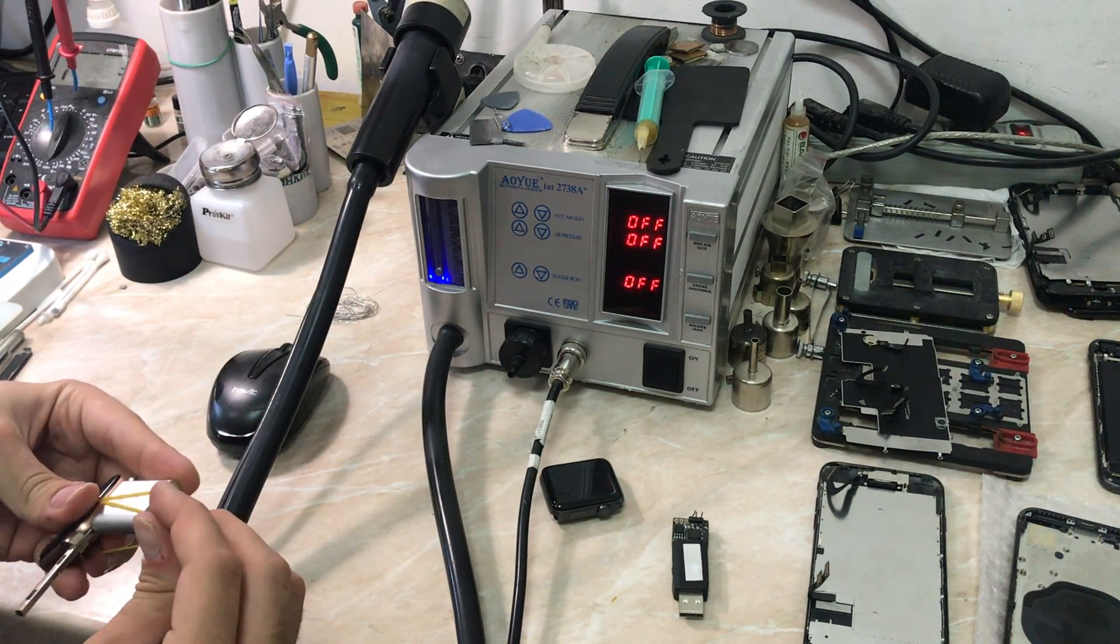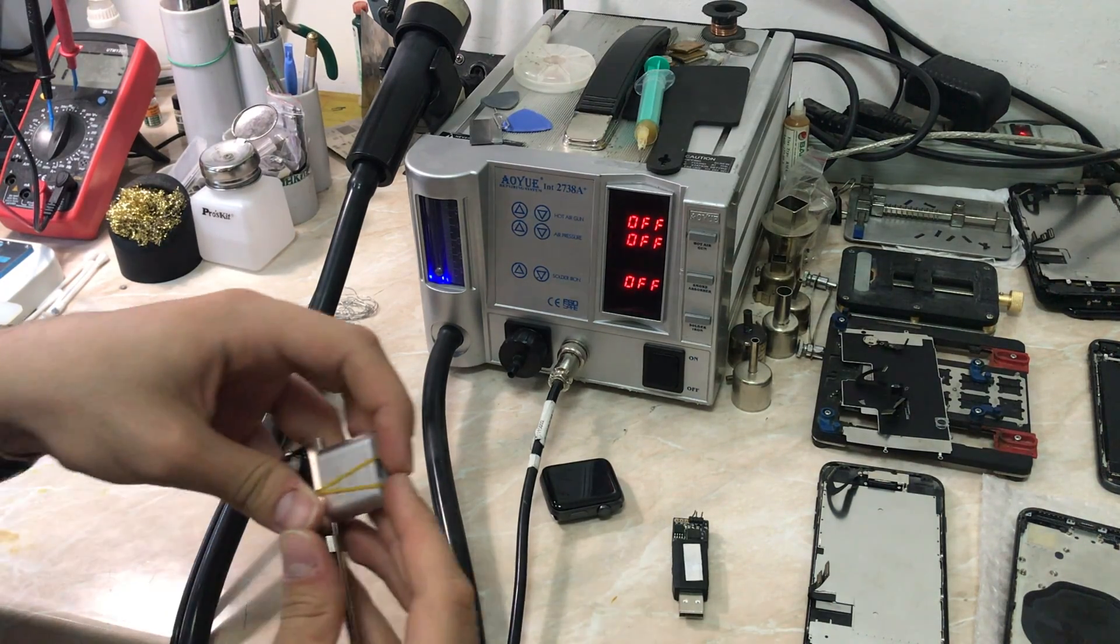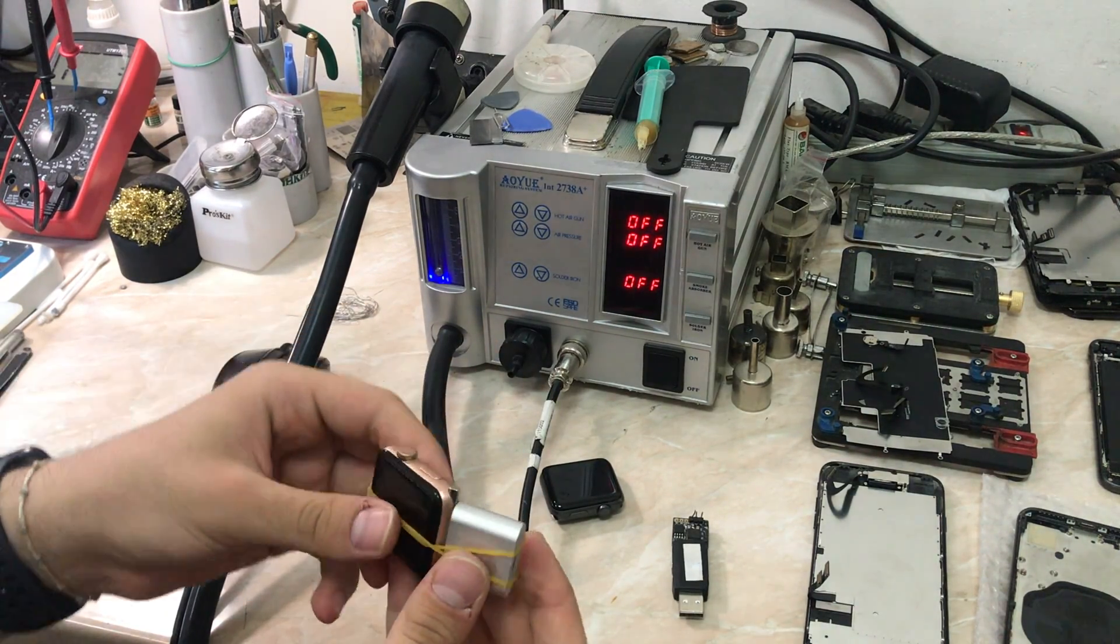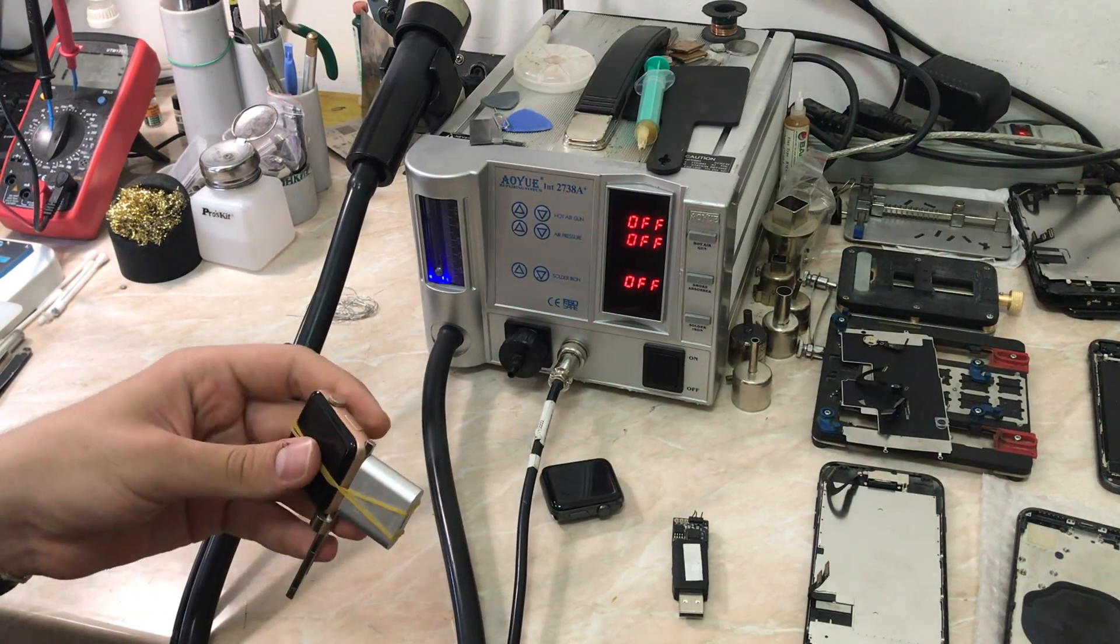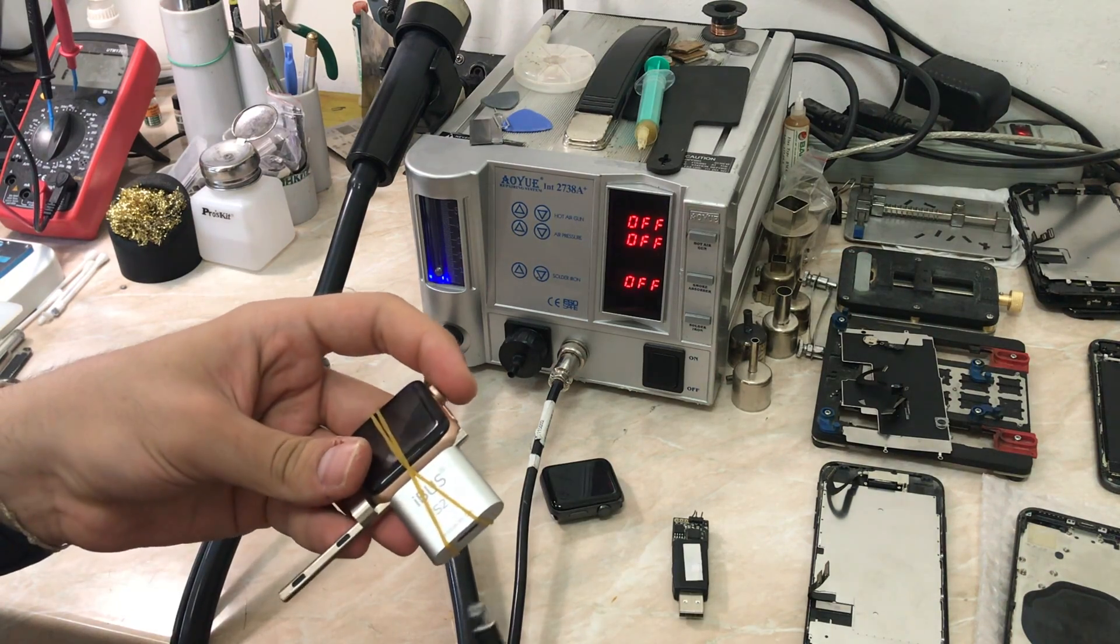I'm going to show you now you have to go to the recovery mode by pressing the home button immediately in order to restore the Apple Watch.